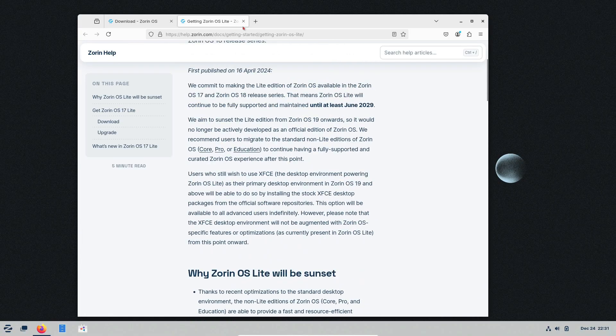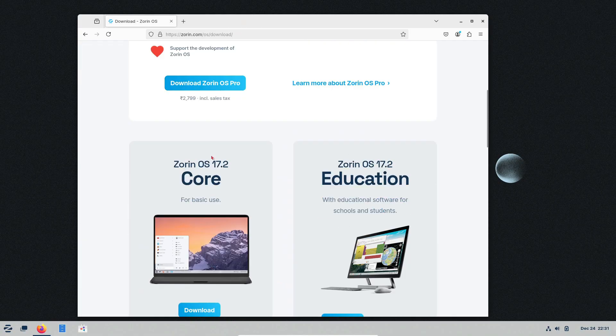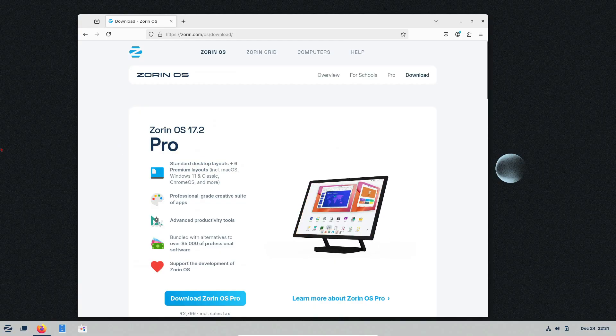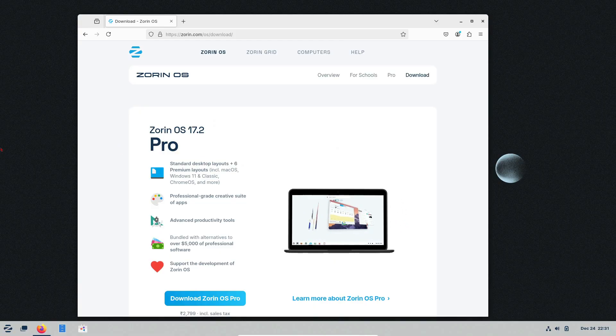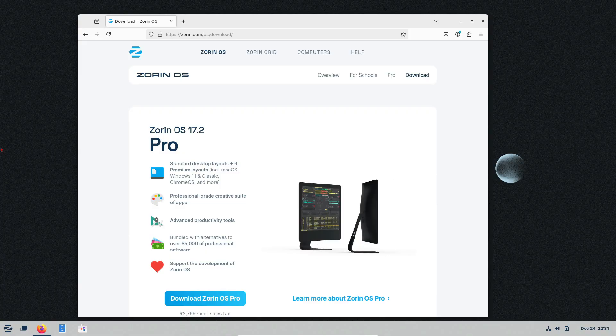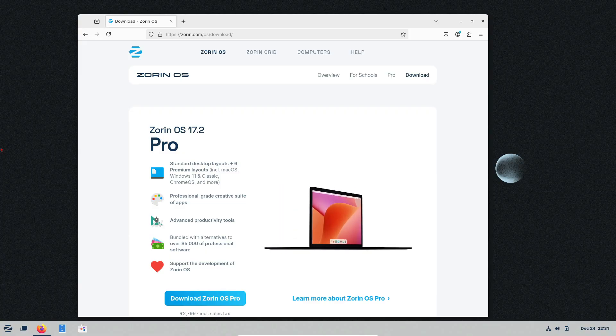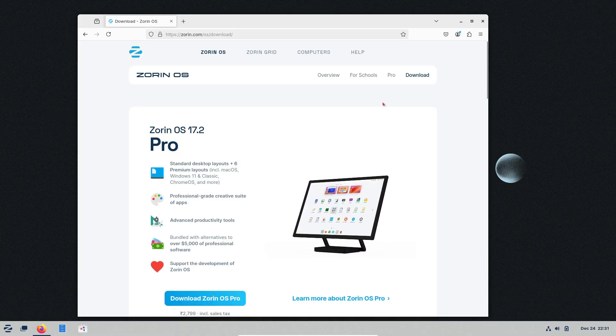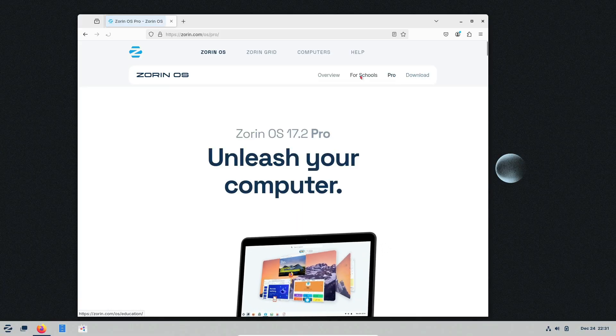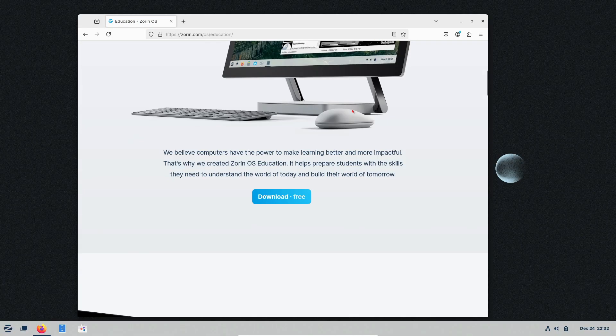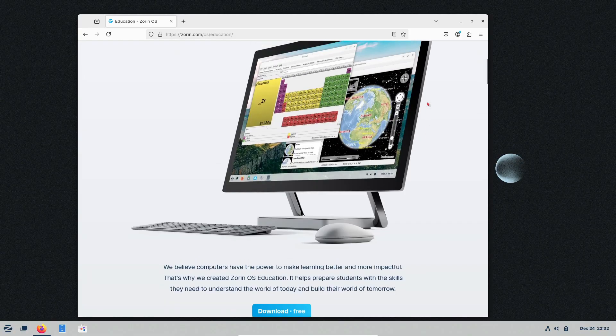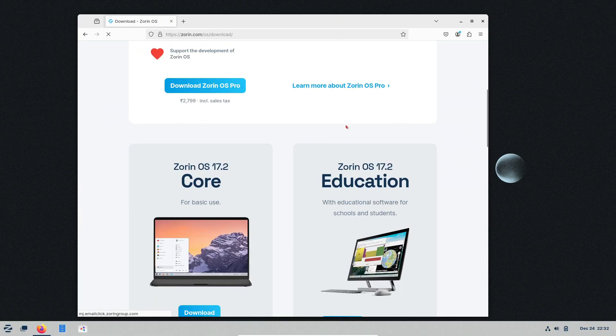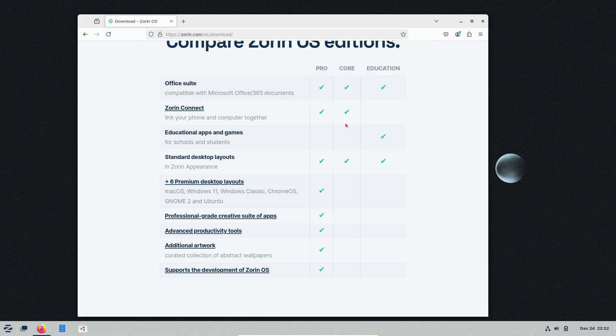So, is Zorin OS the right choice for you? If you're curious about Linux but hesitant to leave the comfort of Windows, Zorin OS is perfect. It's beginner-friendly, keeps older PCs alive, and makes the transition to Linux feel natural. On a personal note, I introduced Zorin OS to my teens, and they picked it up super quickly. The Windows-like layout made it easy for them to navigate without much help. It's a great way to introduce family members to Linux.